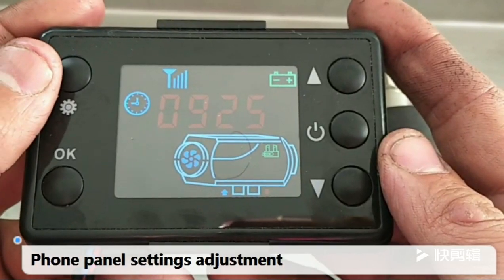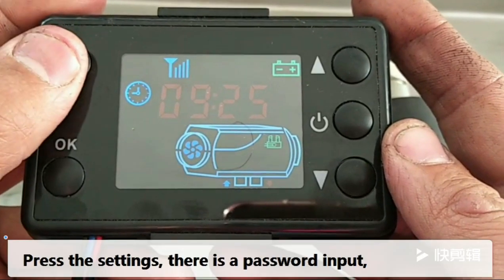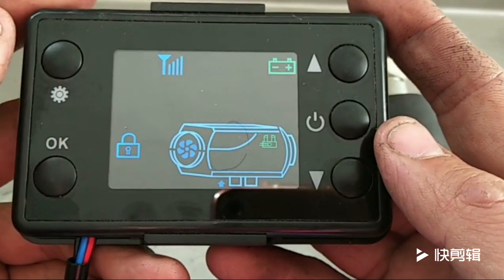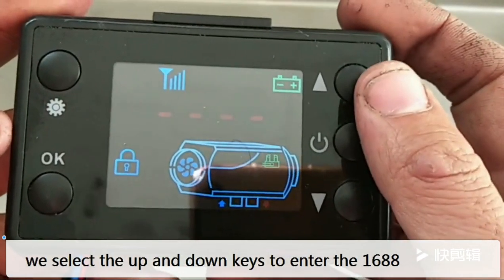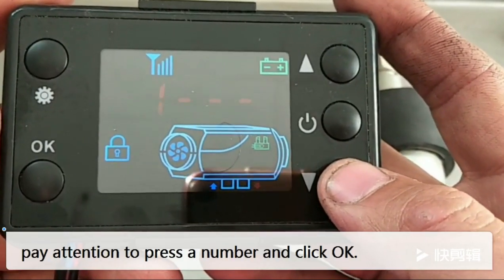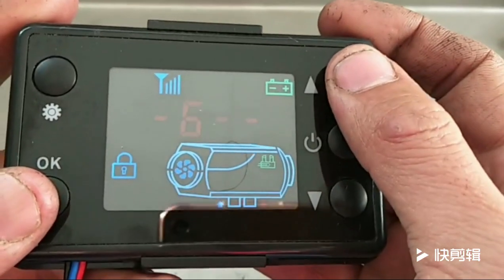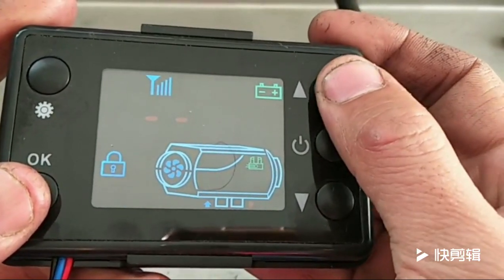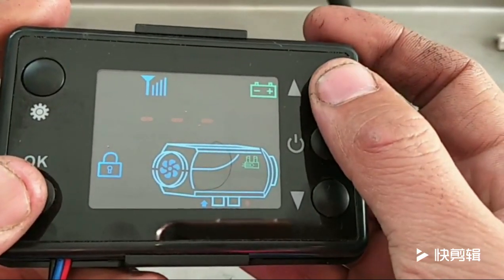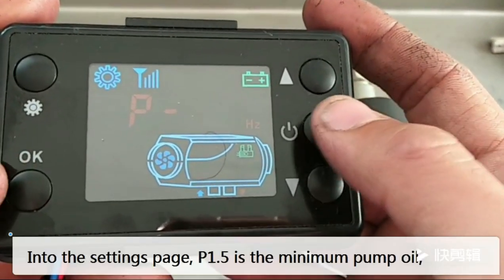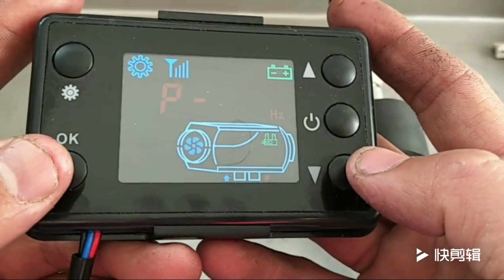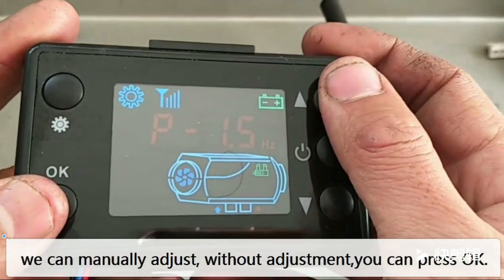From the panel settings, press the sightings option — there is a password input. Select the up and down keys to enter the confirmation key 1688, then press OK to enter the sightings page. P1.5 is the manual pulp oil setting; we can manually adjust it. P5.5 is the max neural pulp oil setting.